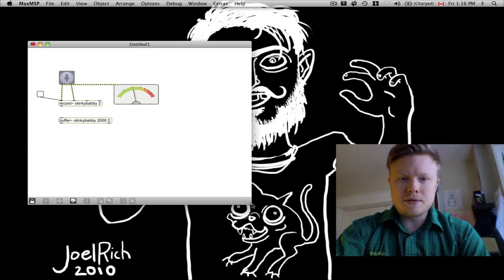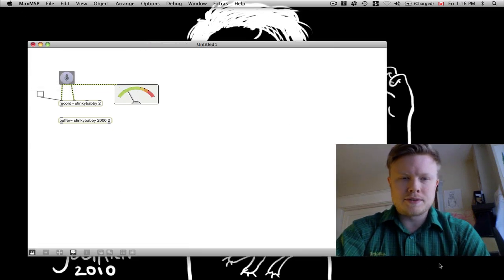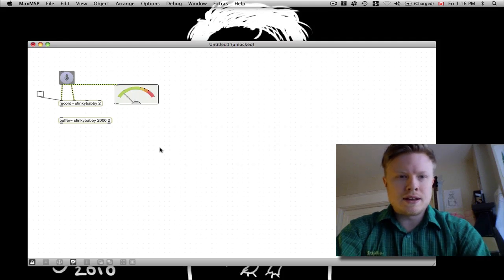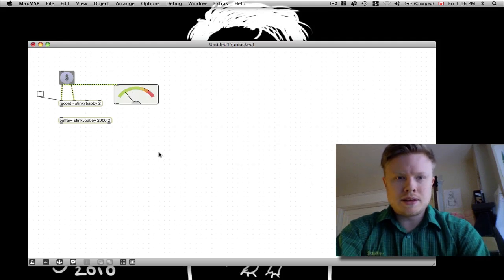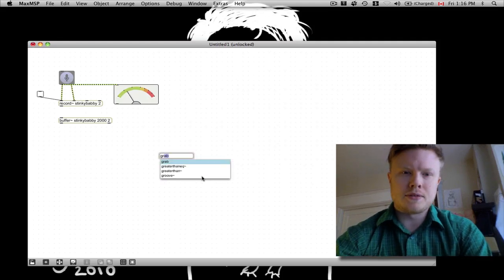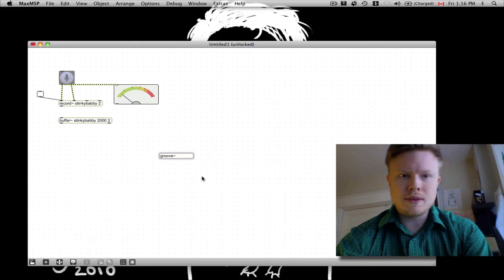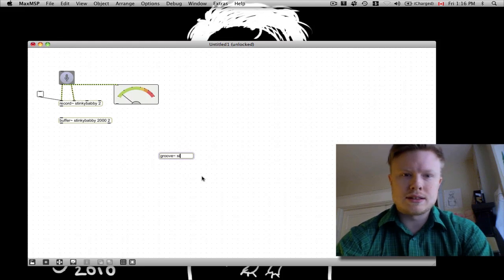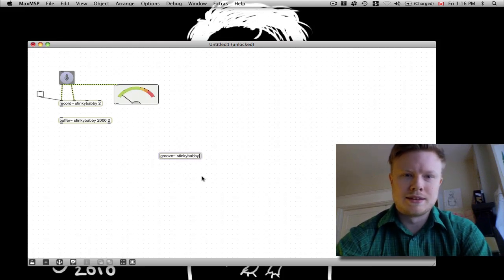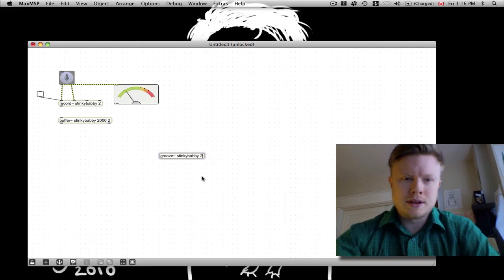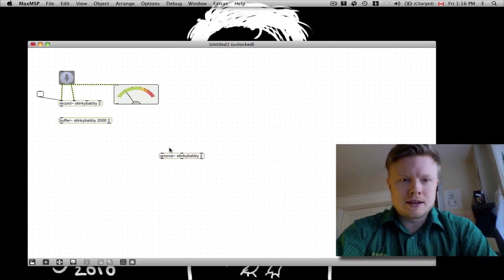Alright, so now what we can do — let's make this a bit bigger — is we can make a Groove object. So groove~ Stinky Babby, and specify that it's stereo. There we go.